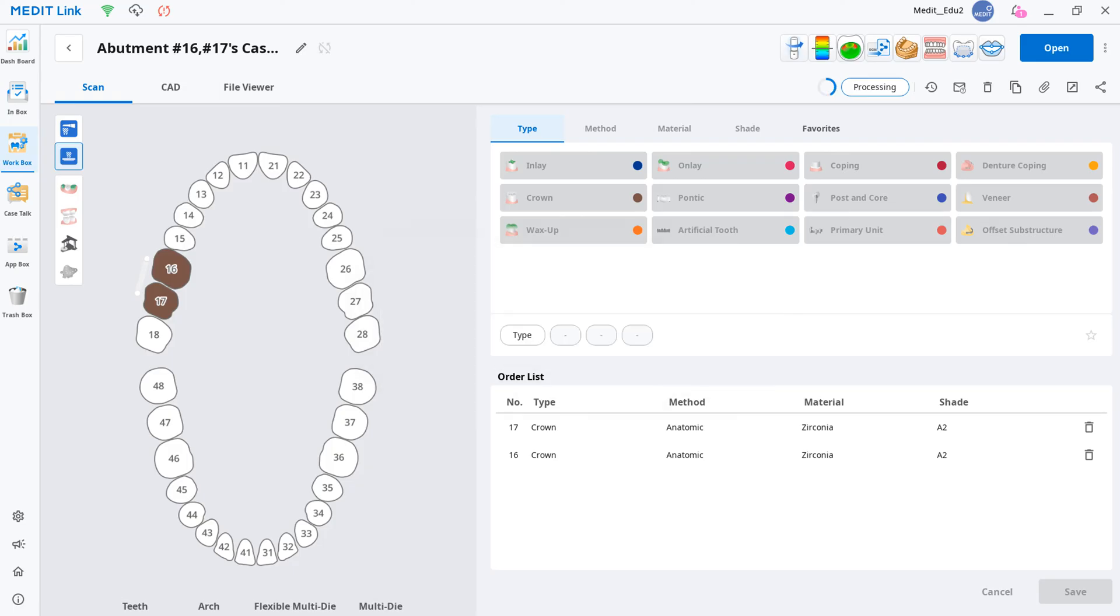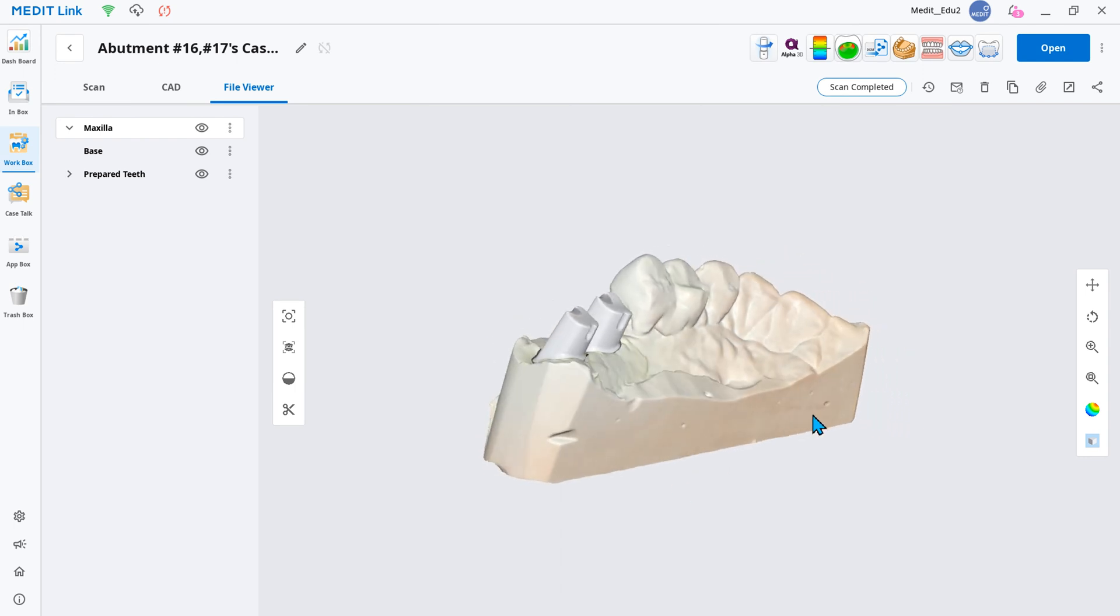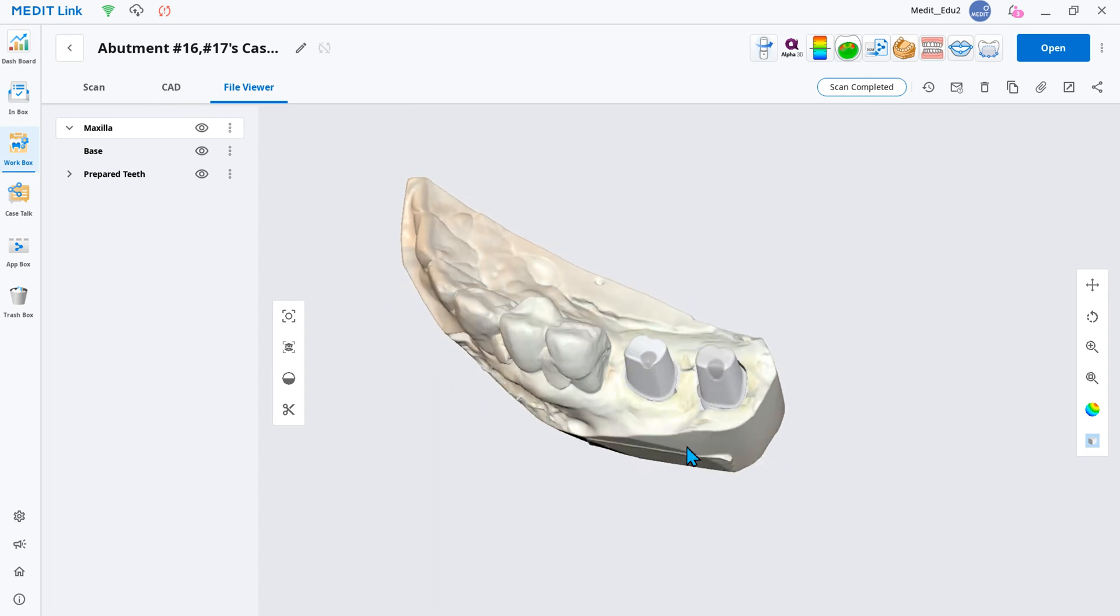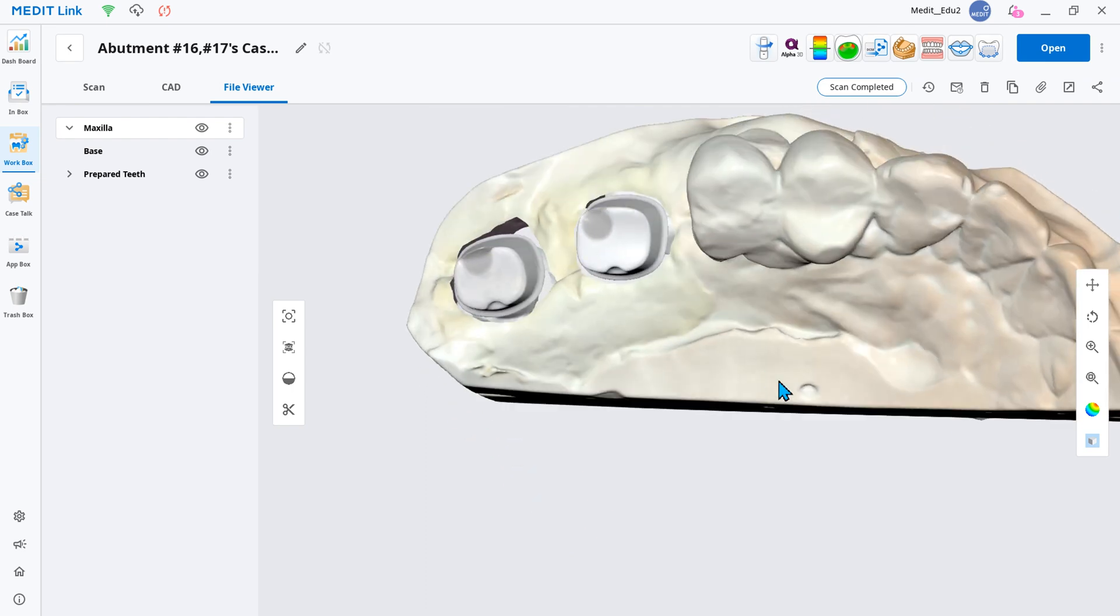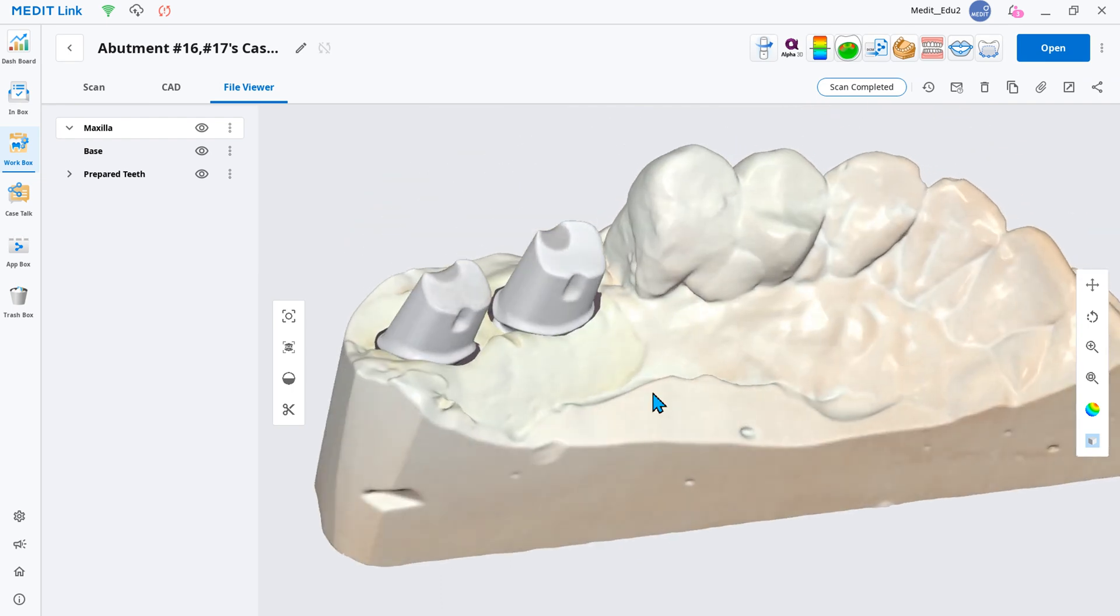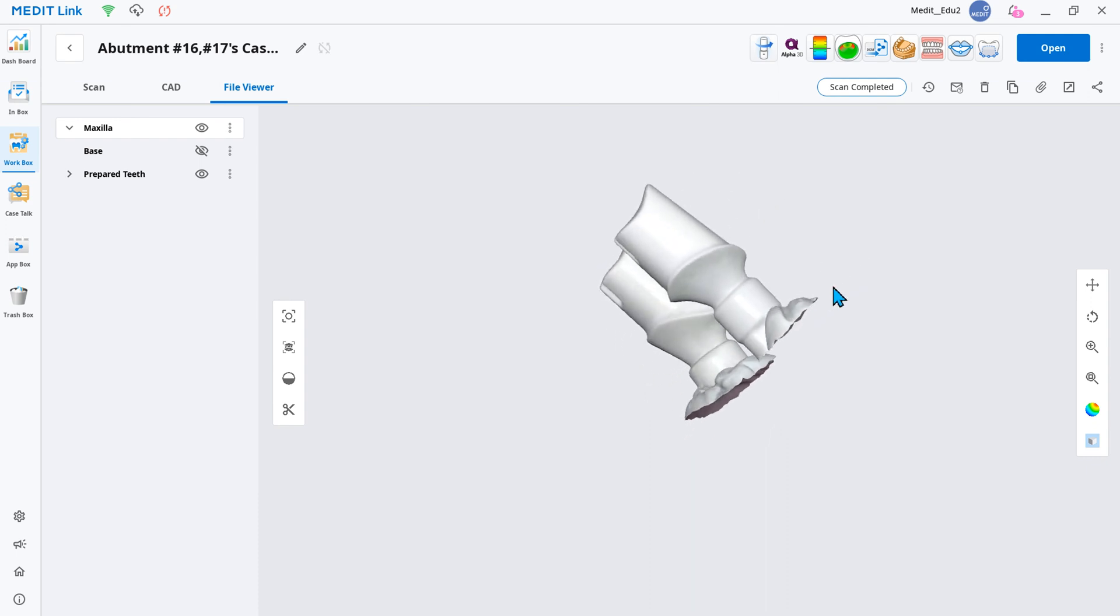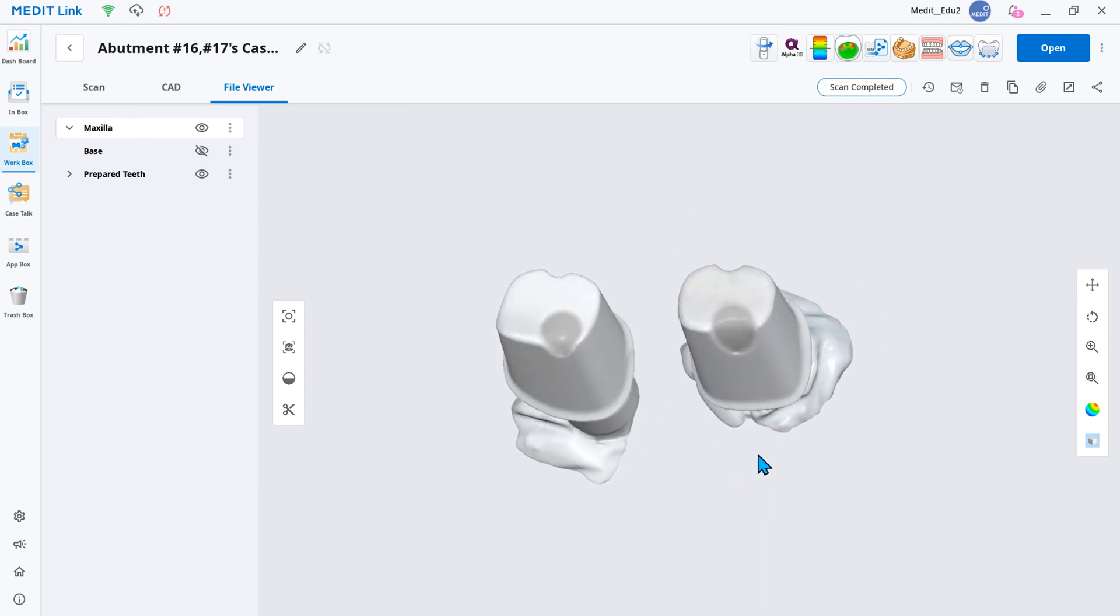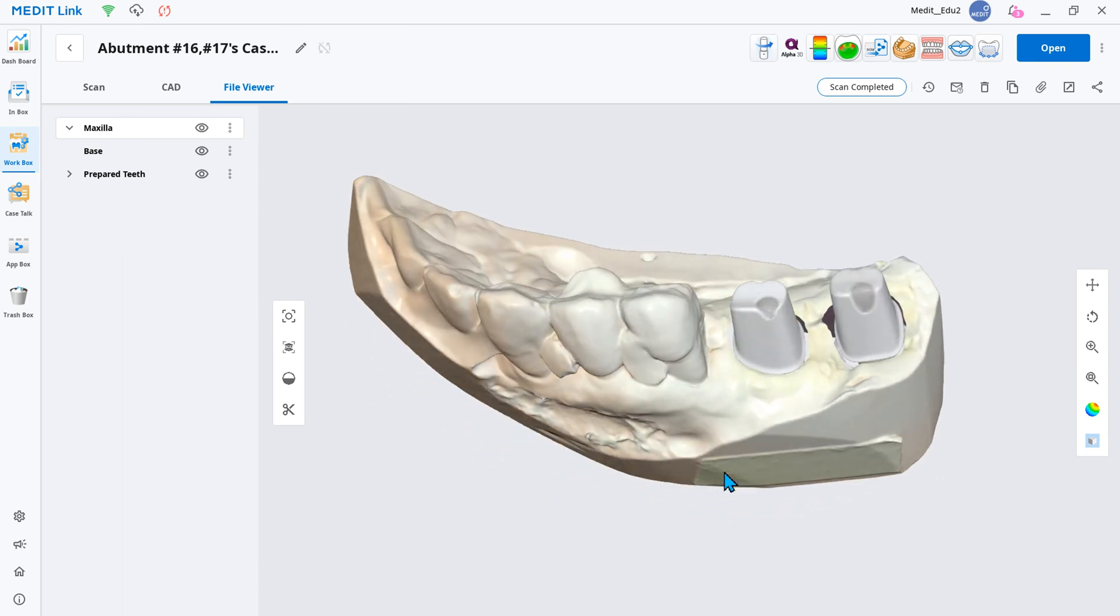You can check the hole fill data in the file viewer after it's processed. The fill is displayed in a different color from the abutment body, so it's easy to refer to when working in CAD.